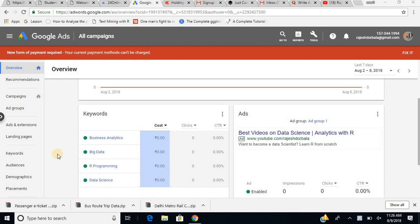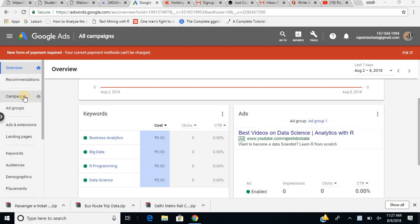The primary agenda today is to create a Google Ad and see how these ads are created. This is my Google Ads account — earlier it was known as AdWords but they have renamed it as Google Ads. This is the home page.